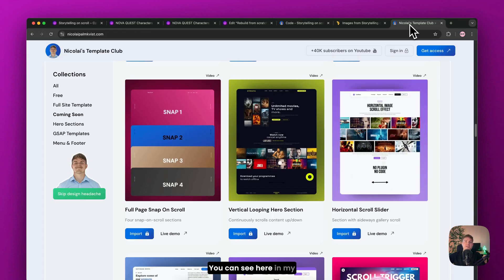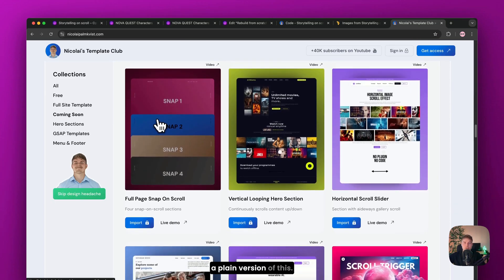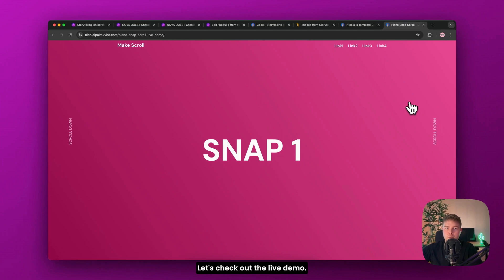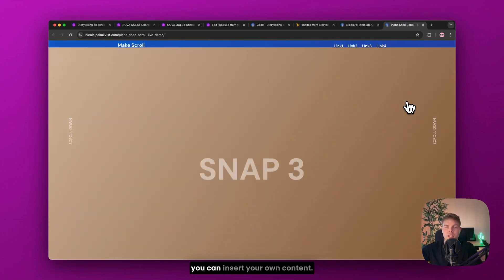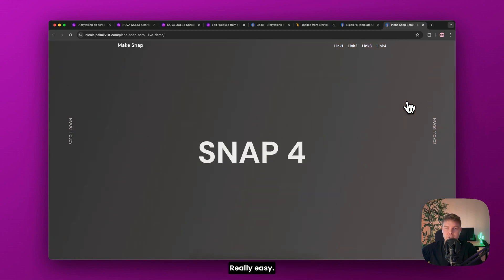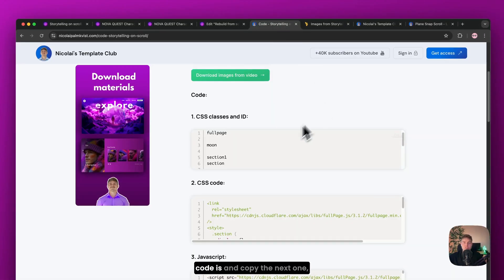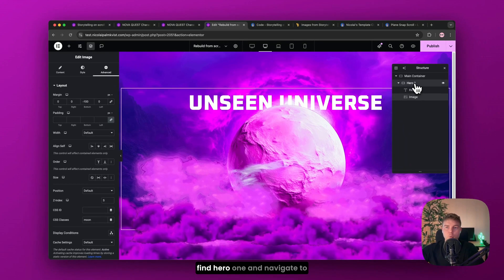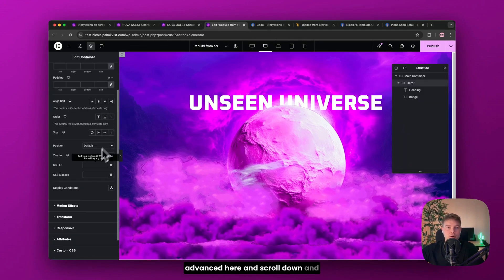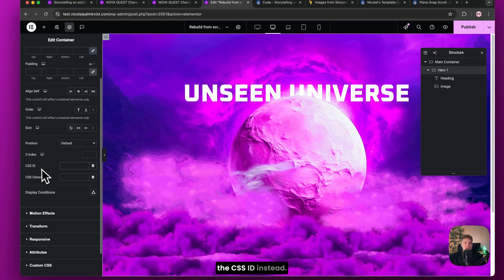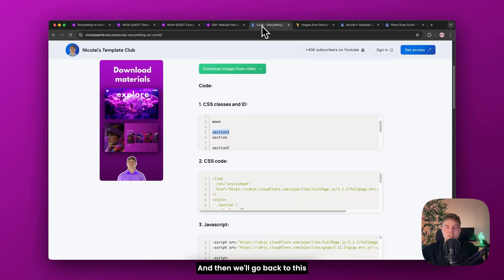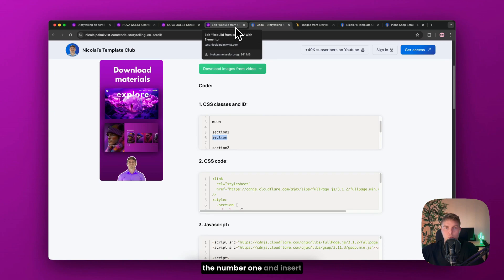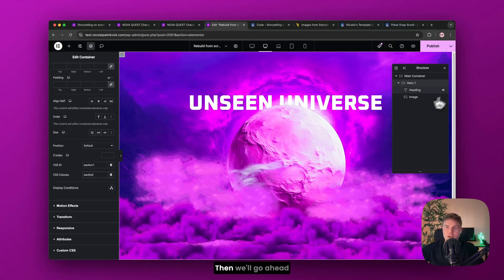And that's this snap scroll effect that happens each time I scroll where the container locks in. You can see here in my template library that I have a plain version of this. Let's check out the live demo. This is just plug and play where you can insert your own content. Really easy. To achieve this, you need to go inside this link again where the code is. And copy the next one, section one. And go back inside and find hero one. And navigate to advanced here. And scroll down. And this time you will insert this in the CSS ID instead. And then we'll go back to this link and copy the next one. This is just section without the number one. And insert it here in CSS classes.